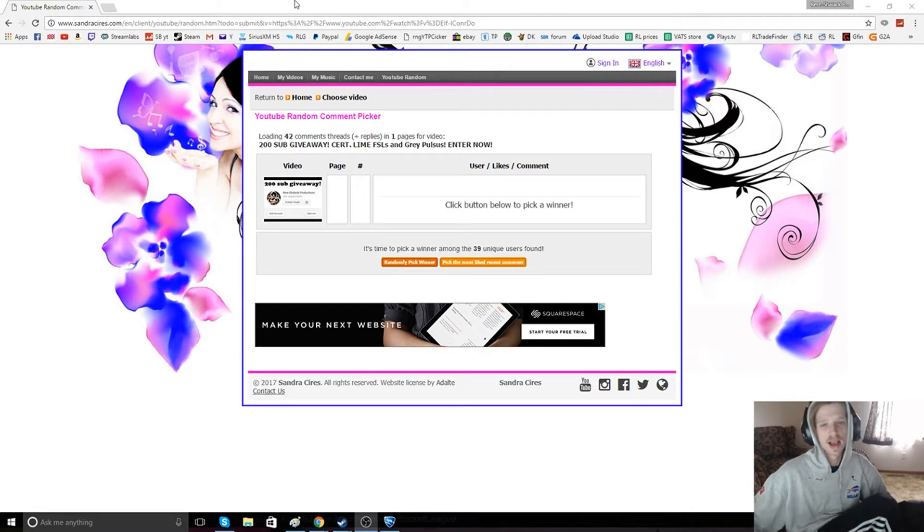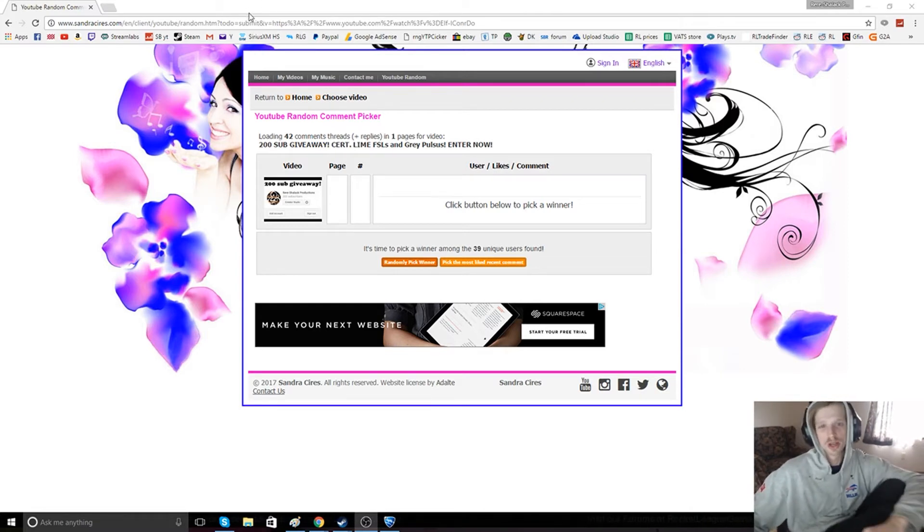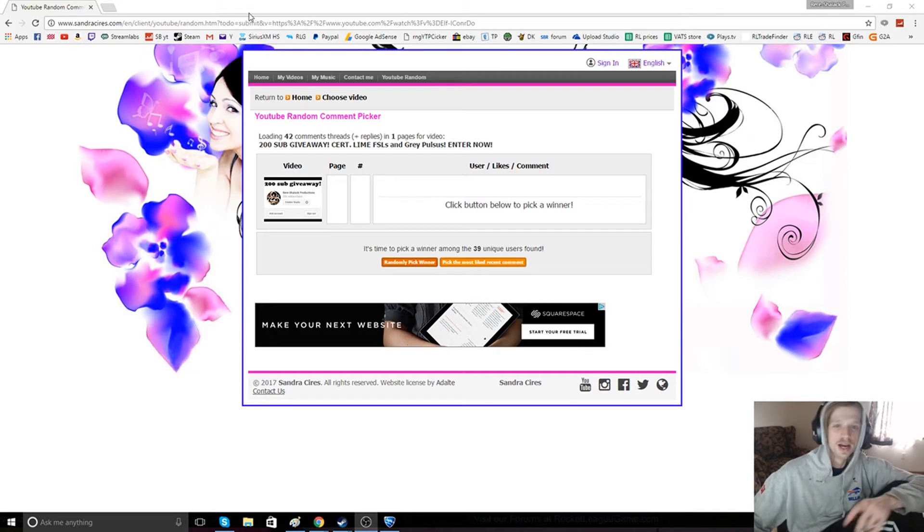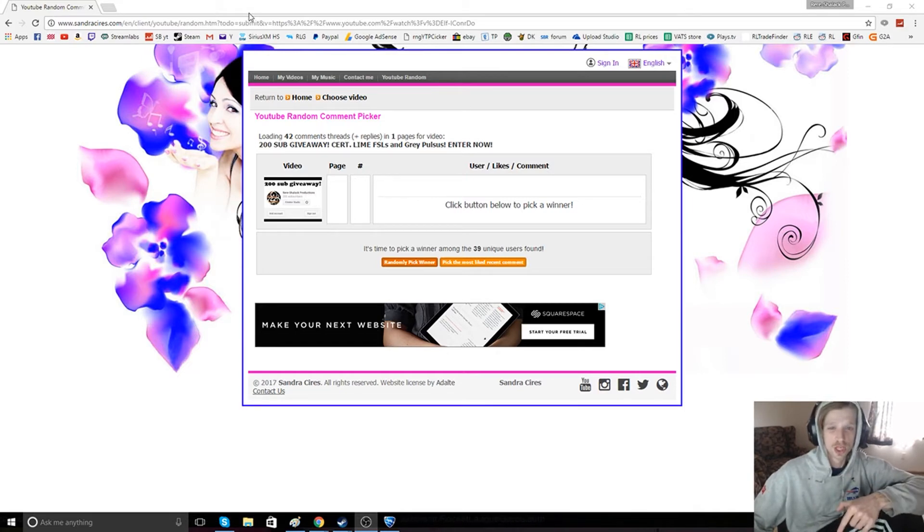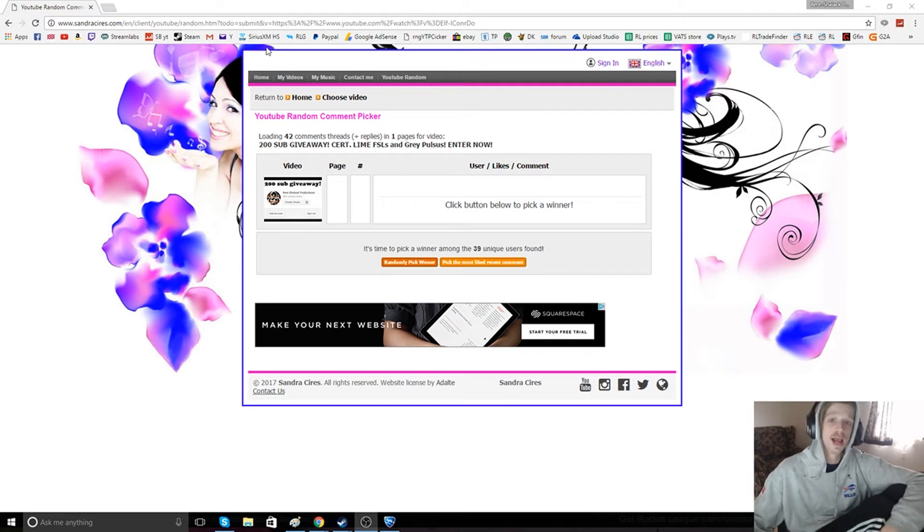But before we do that, I just wanted to let everyone know that we're going to be streaming on Twitch from now on. It's going to be in the description below. Make sure you give us a follow down there.